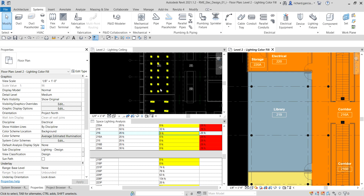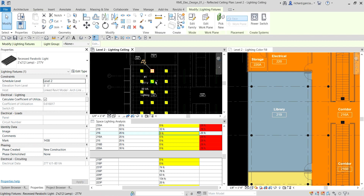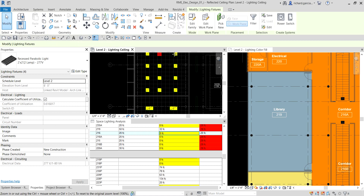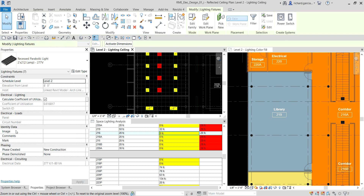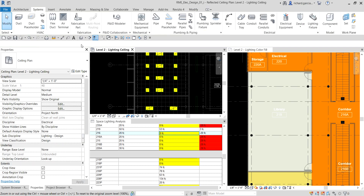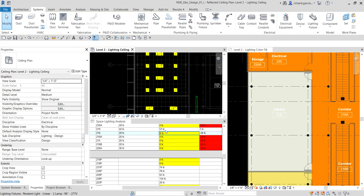Next let's change the fixture type. I select multiple fixtures by holding Ctrl and clicking, then change the type to 'Two by Four, Three Lamp, 277 Volts.' Once I apply this change, the value becomes 53 fc and the Lighting Delta is now 3 fc — within the plus/minus 5 fc range. The schedule is now white and the floor plan is no longer orange, meaning requirements are met.